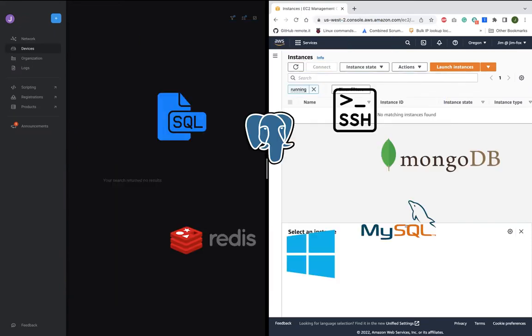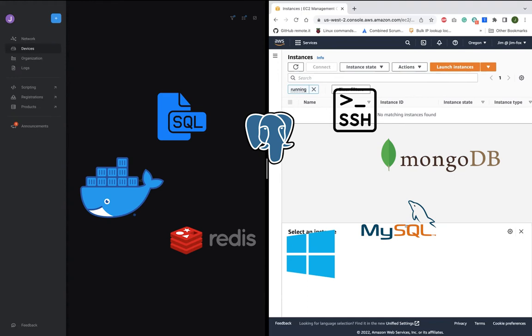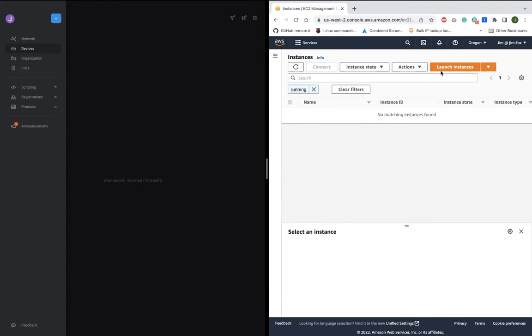And you can do the same thing for servers, databases, Kubernetes, web apps, desktop, or whatever cloud services you use.